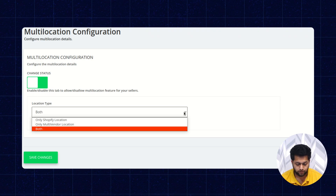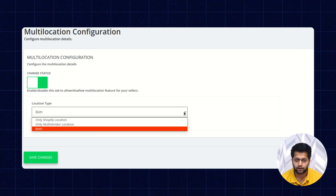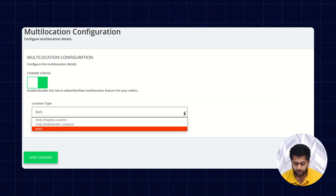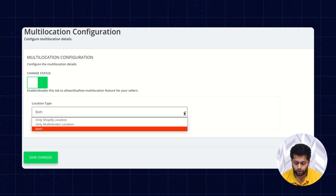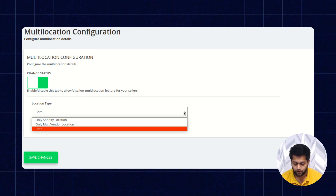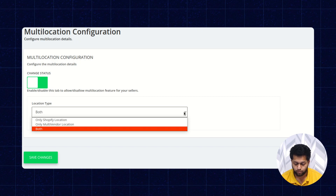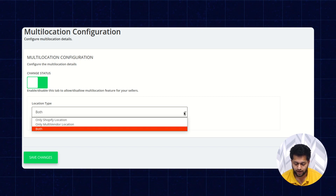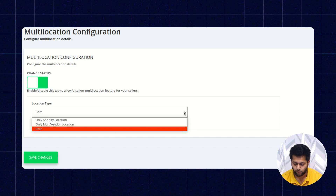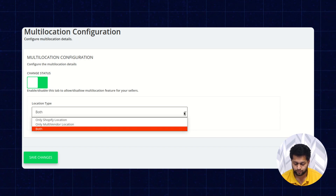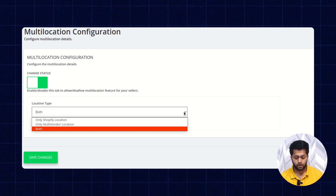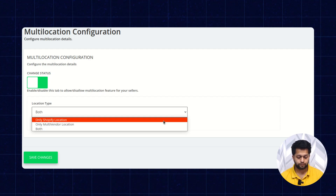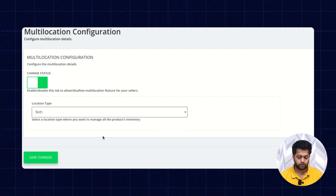The third option is Both. If you select Both — Shopify plus Multi-Vendor — the previous product inventory will not be affected, but new products will be created on both the Shopify as well as the Multi-Vendor app location. Here I am going to select Both and click on Save Changes.